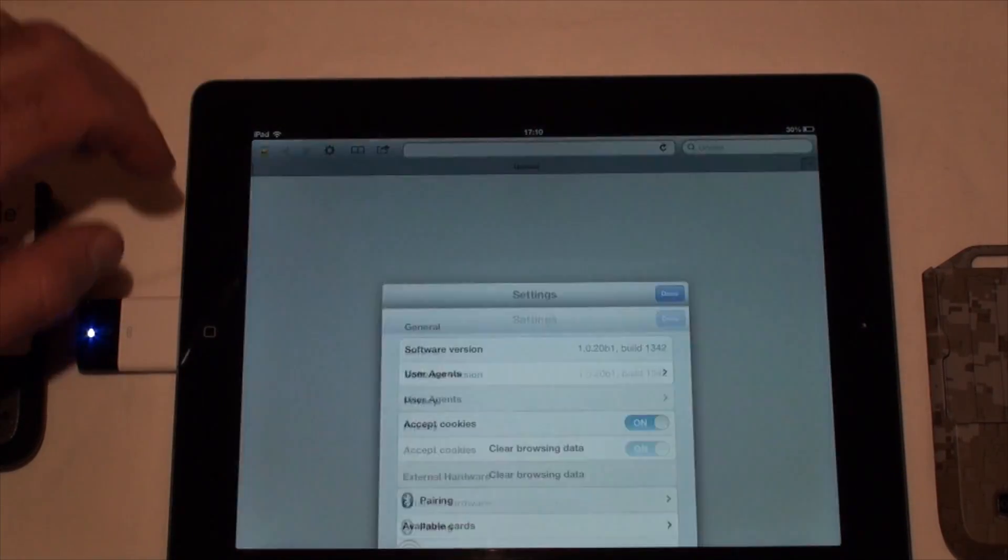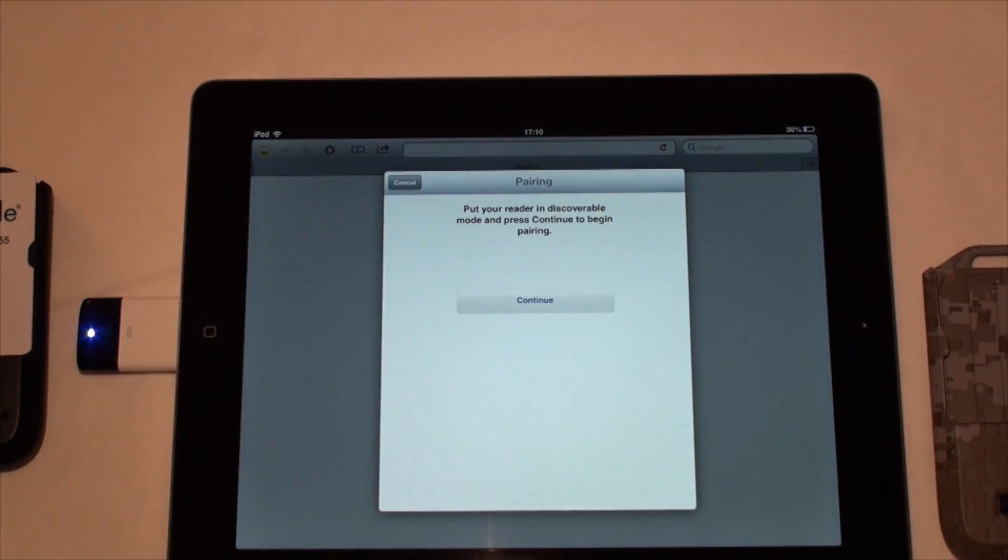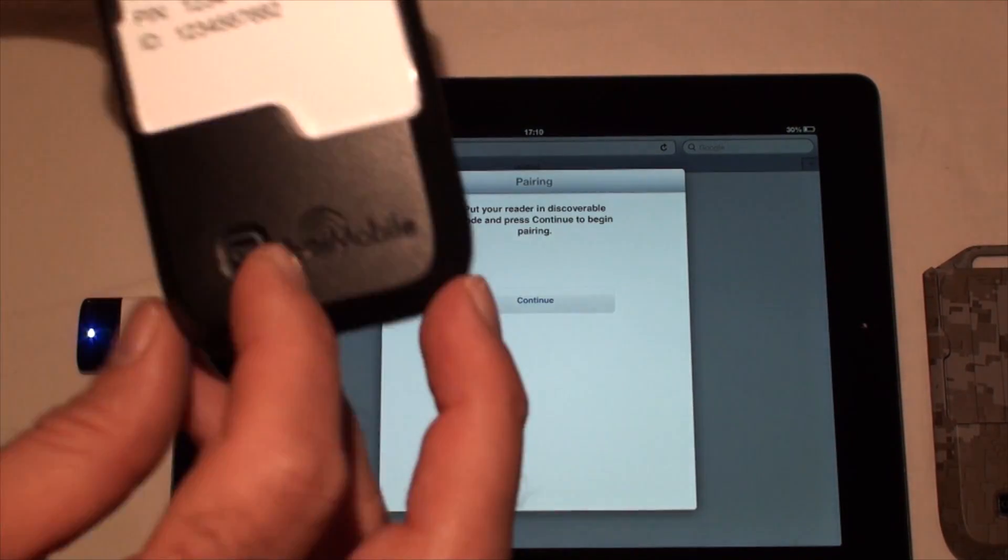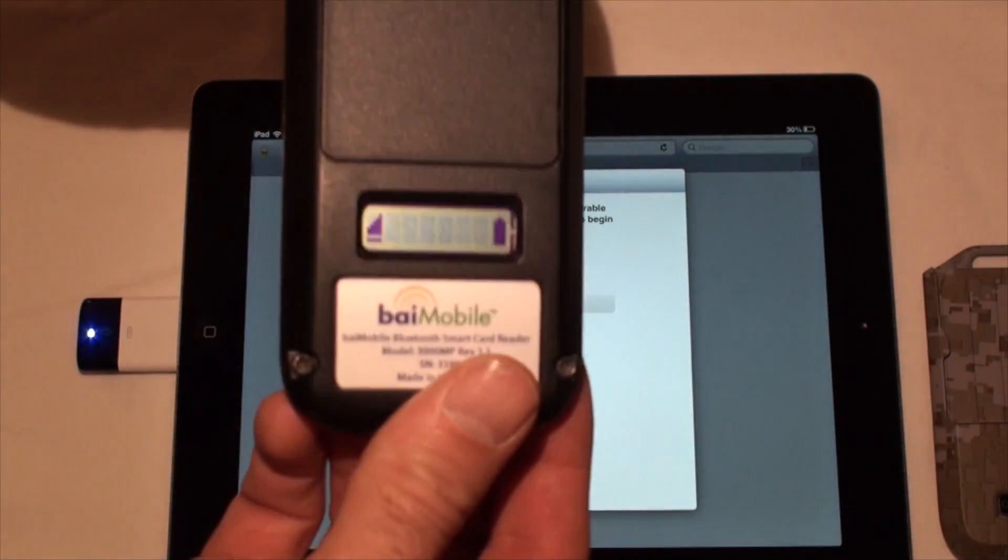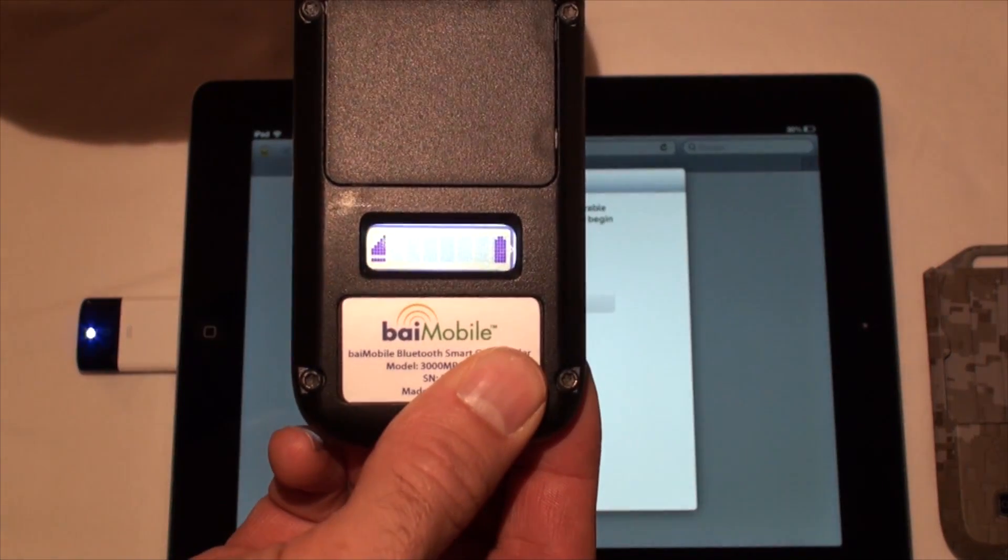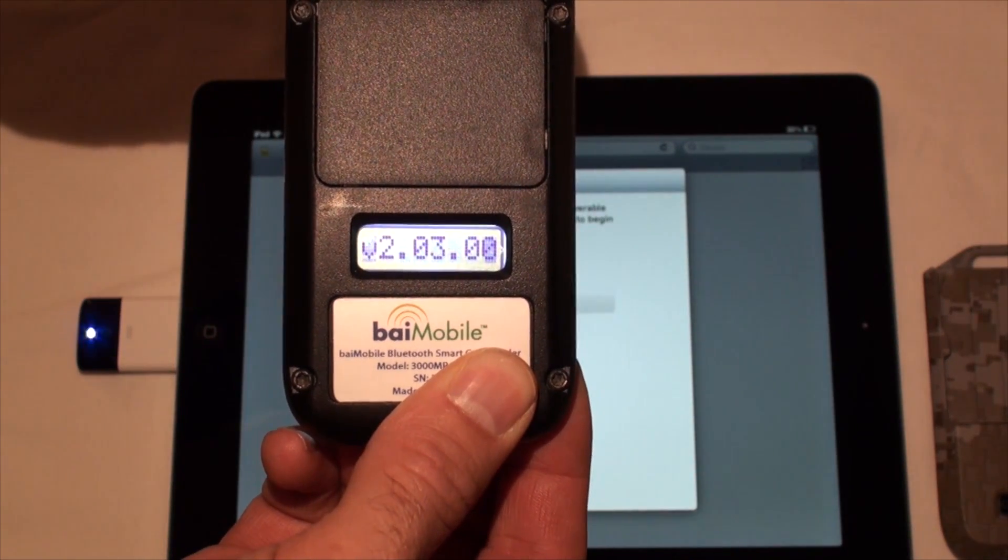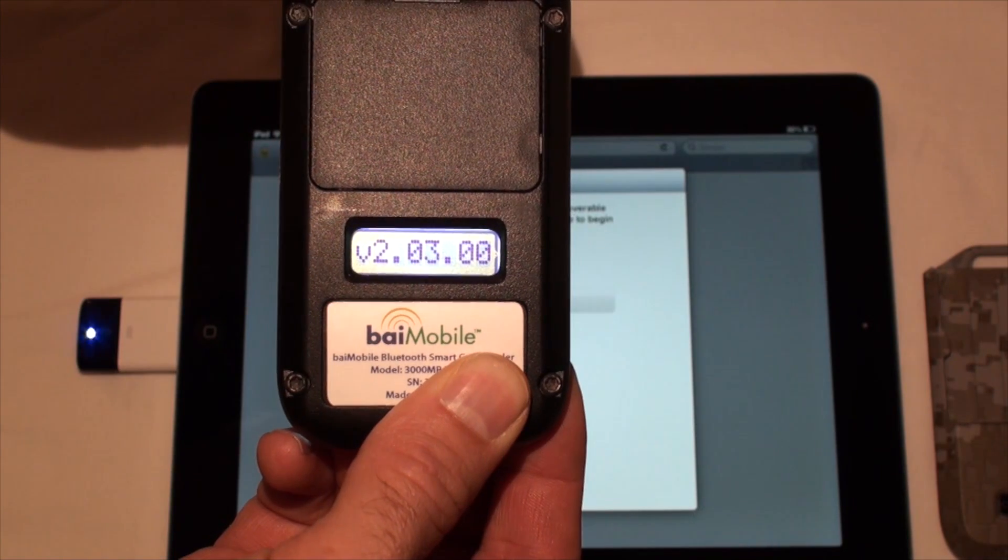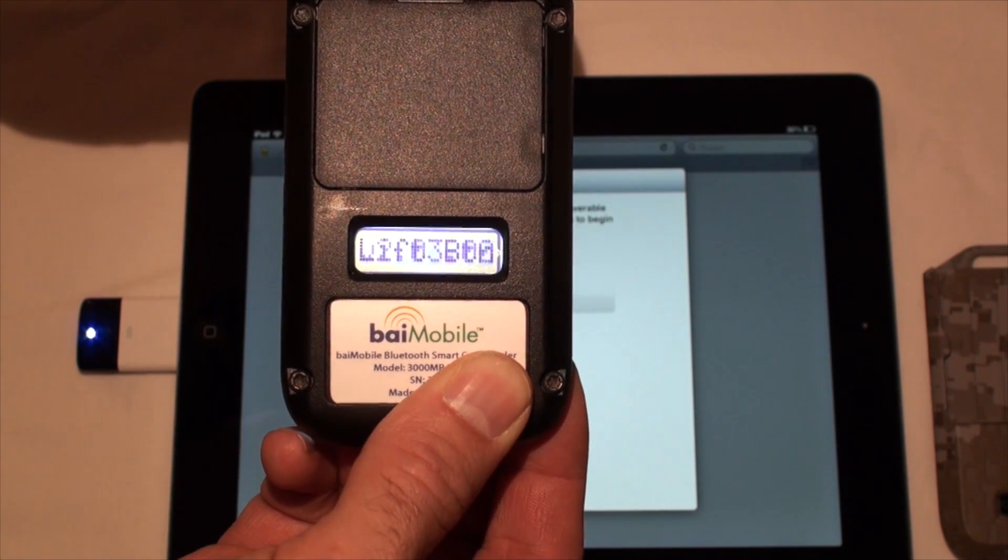We can now proceed and pair with the Bluetooth smart card reader. Press and hold the OK button to start the pairing process on the reader. After holding the button for about 3 seconds, lift it when required.